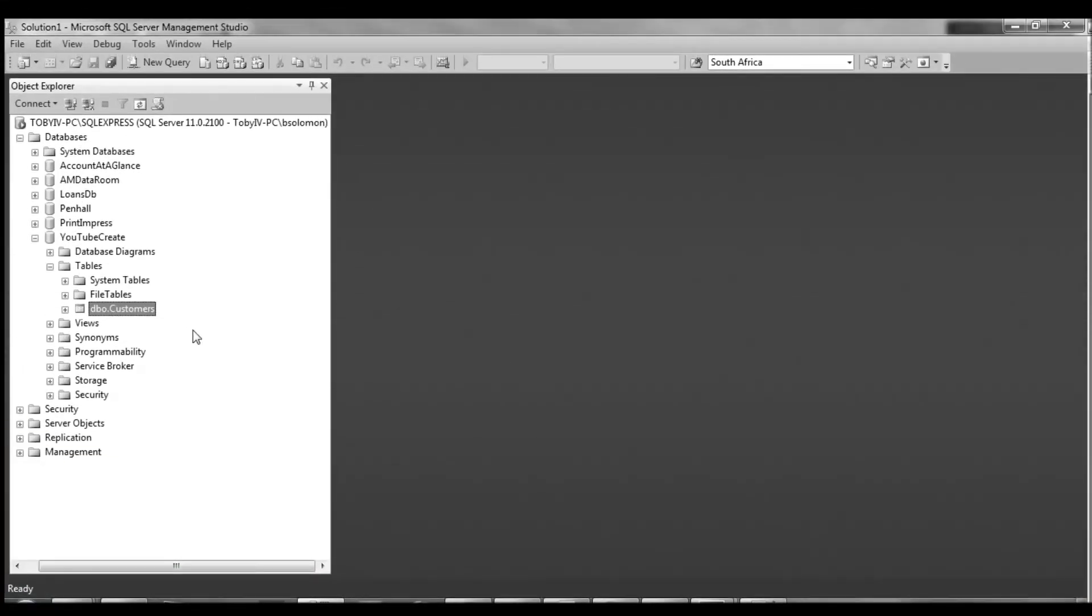Next up, we're going to be taking a look at triggers. Triggers are really useful, especially when you need to fire an event after a record has been inserted or updated.